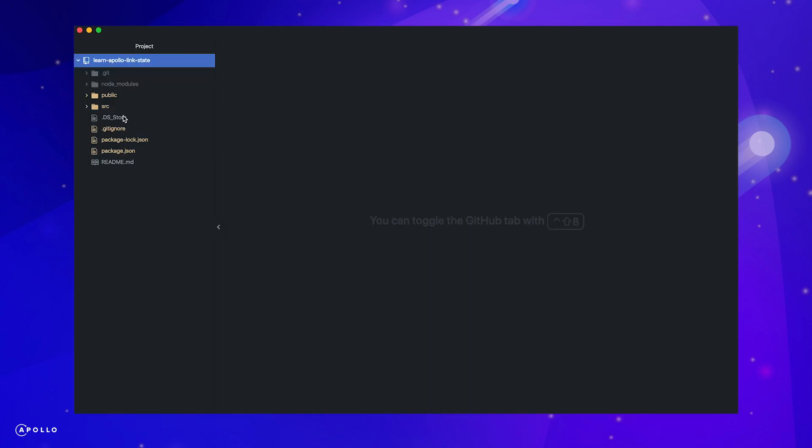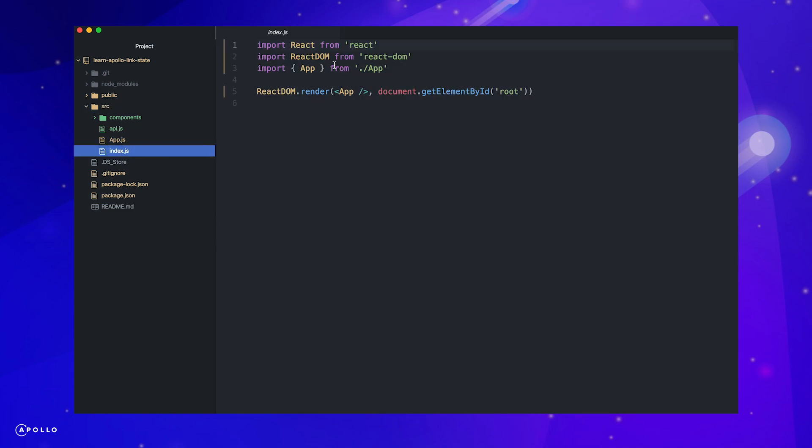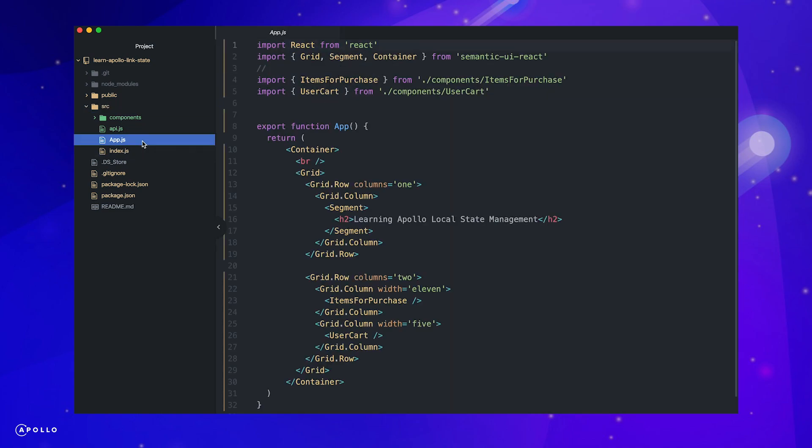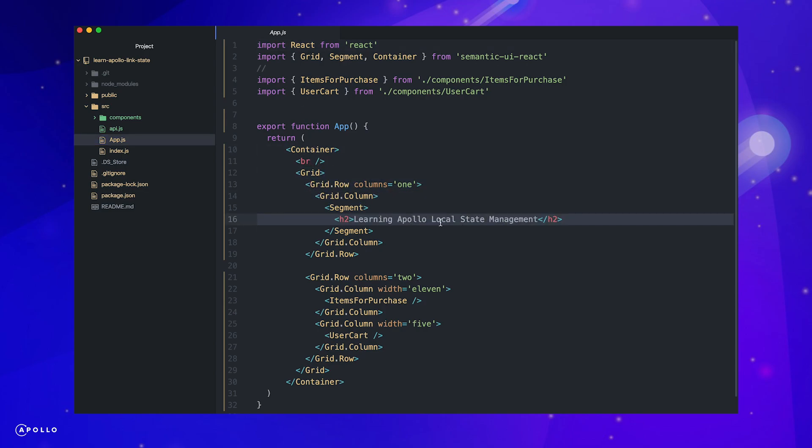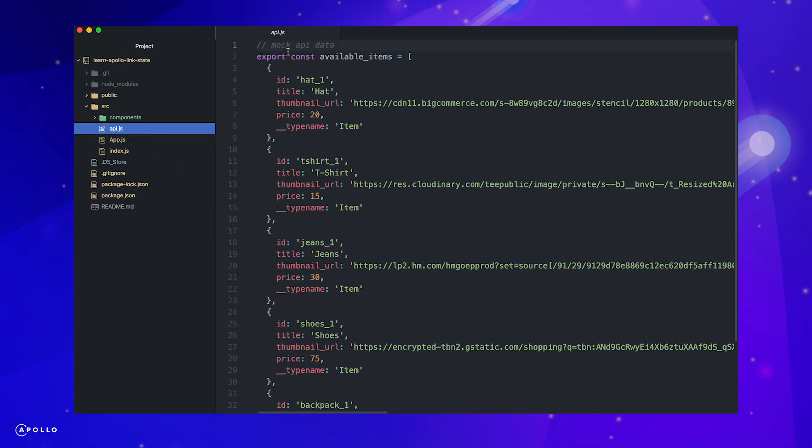Let's begin by exploring our project structure. Our index file is an entry point to our application, which is just rendering our app component. Currently, we just render a responsive grid that contains our headers as well as our items available for purchase and cart components. The other components are simply for styling.